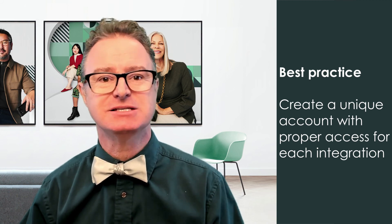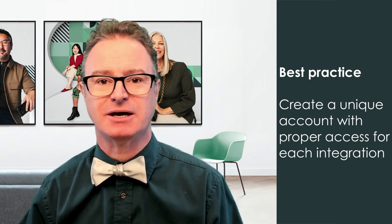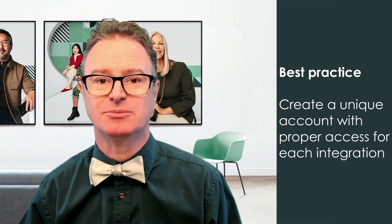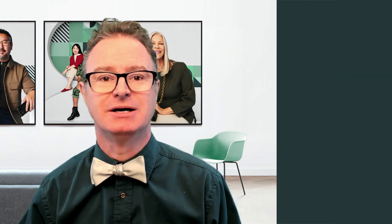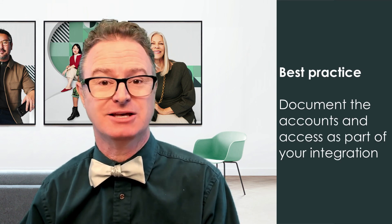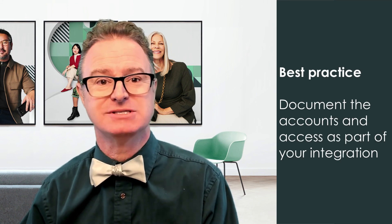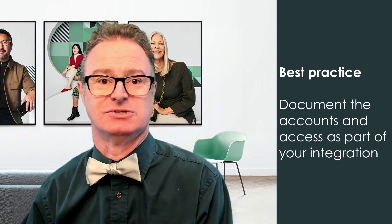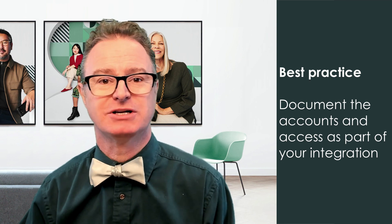Such changes to the user in the run as field could adversely impact your integration. And don't forget, document those accounts and access roles as part of your integration.